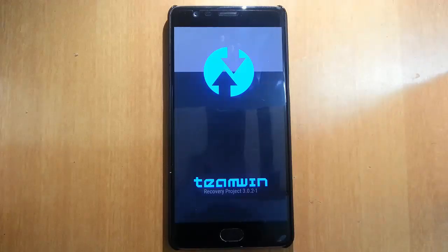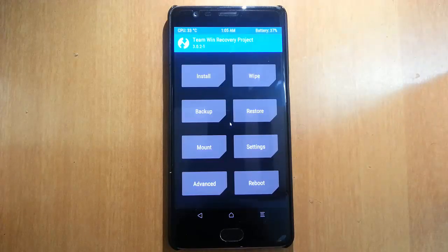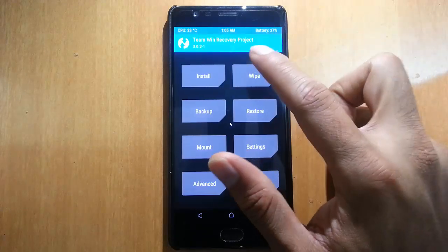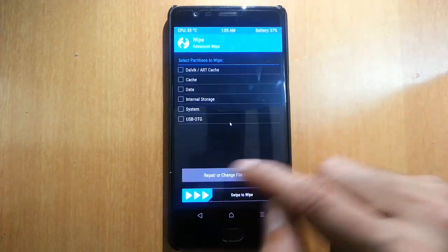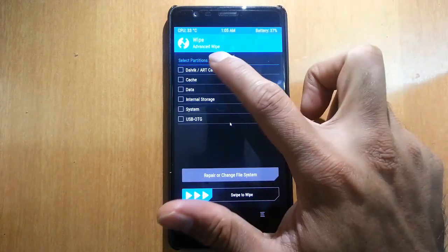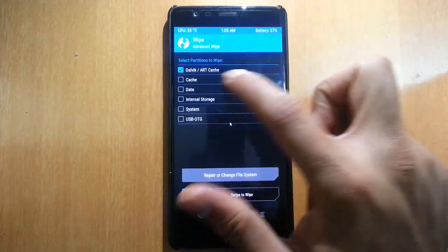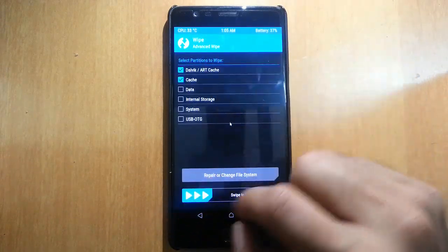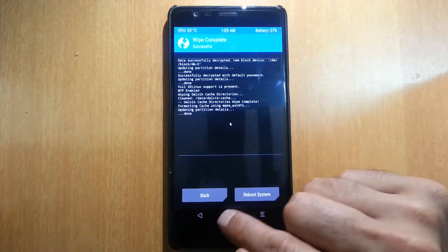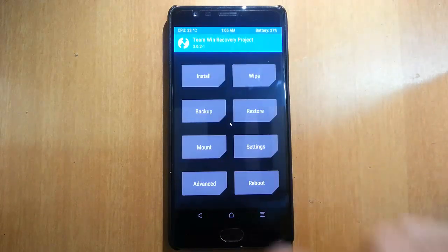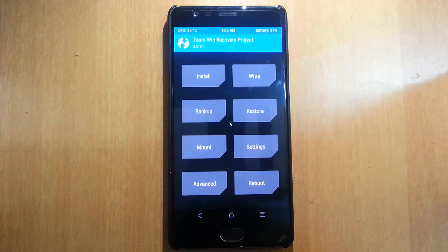Here it is showing the TWRP recovery. From here, go ahead and click Wipe, then Advanced Wipe. Choose Dalvik and then Cache, and swipe to wipe. This won't erase any of your data — your data will be saved.